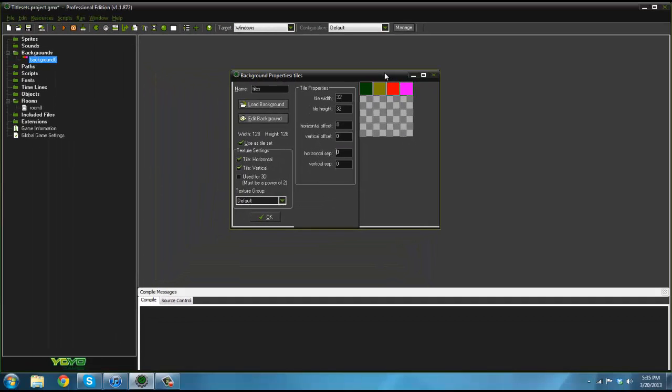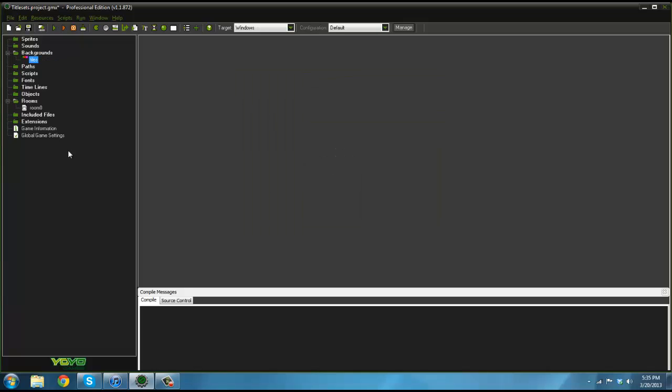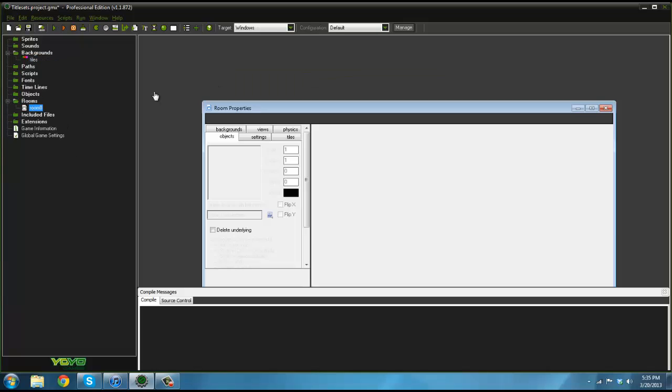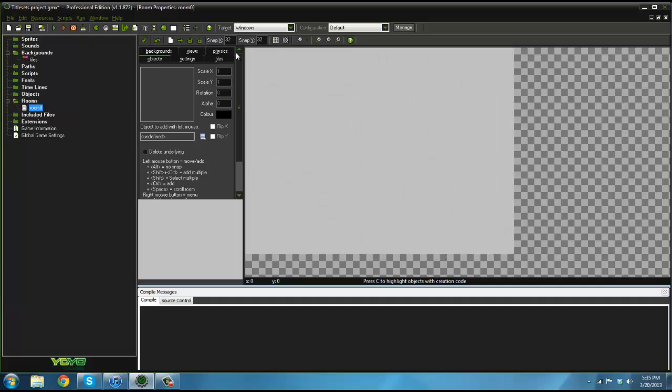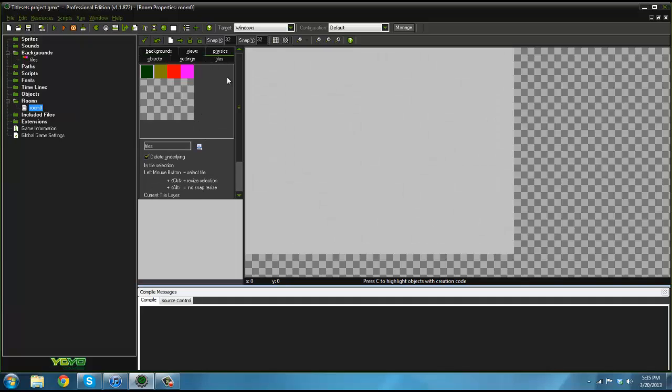It's very simple but it can help you a lot. If we go into our room here and go to the tiles settings, you can see we can pick through the tiles.